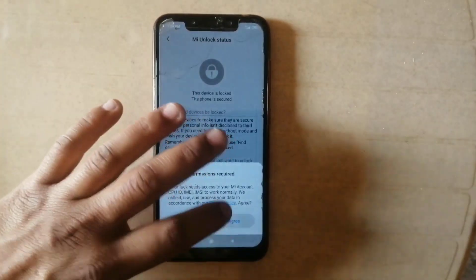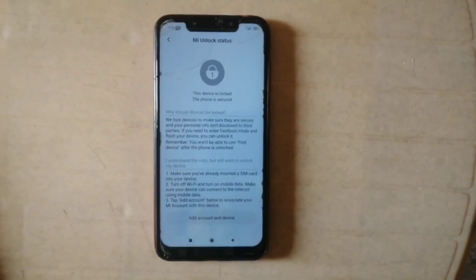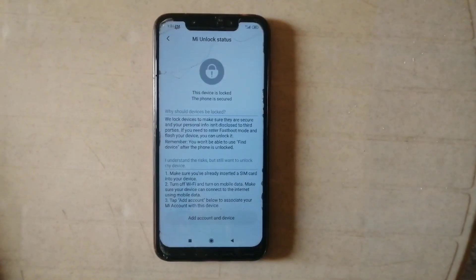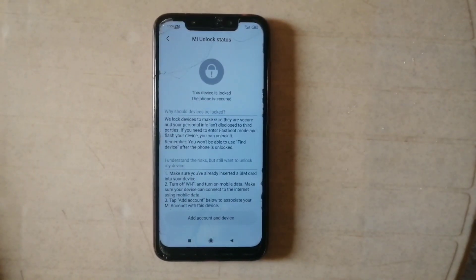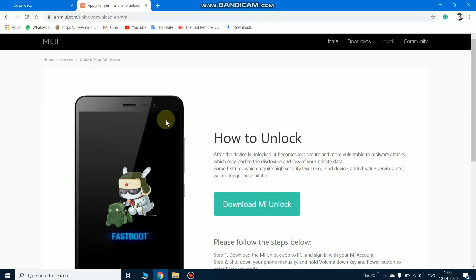Again open developer options and click on MI unlock status. Agree. Now as you can see the device is not unlocked. So to unlock the bootloader you need a PC. Let's move to the PC screen.